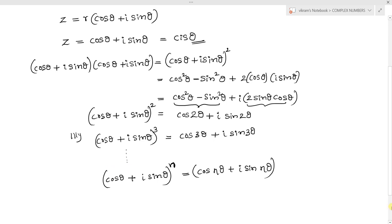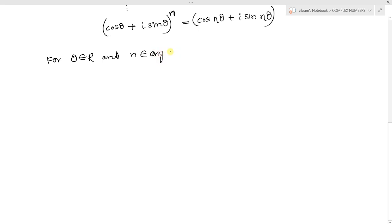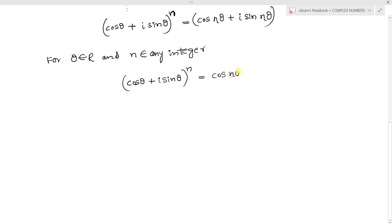This is De Moivre's theorem. The theorem states: for θ belonging to the real numbers and n belonging to any integer, we have (cos θ + i sin θ)ⁿ = cos nθ + i sin nθ. This statement is called De Moivre's theorem, and it is used to find the roots of complex numbers.